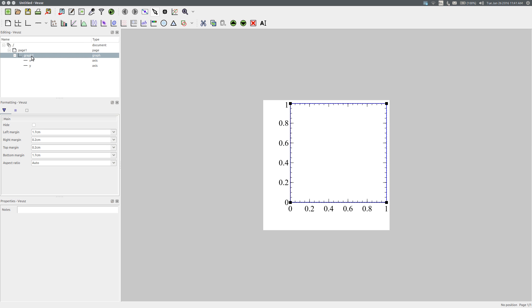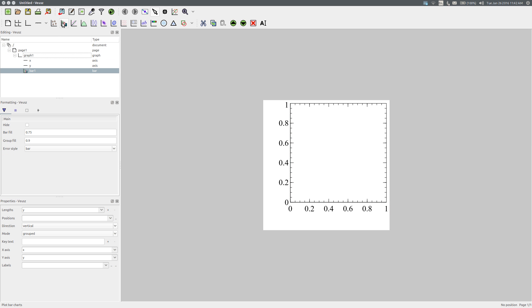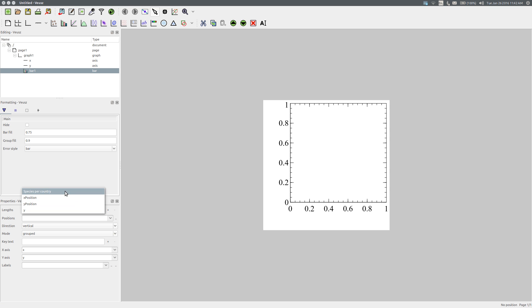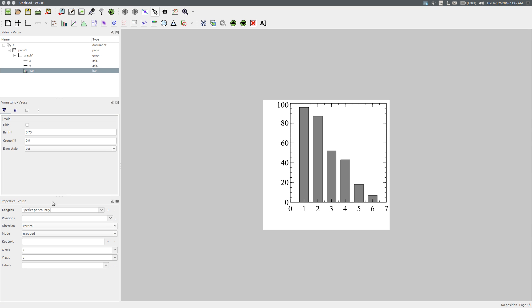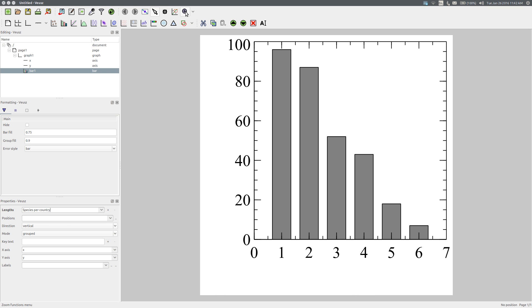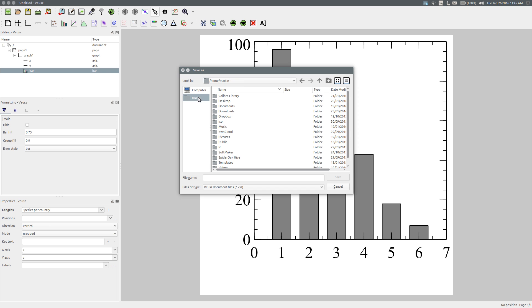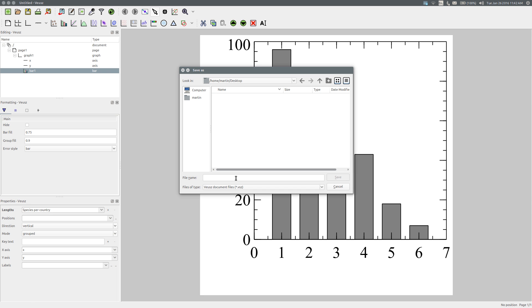To plot a bar chart, select Graph 1 and click the bar chart icon. The first thing I need to do is add the data to the graph, so select the bar, and in Properties > Lengths, choose the variable that contains the bar lengths, which is 'species per country'. I'm going to zoom in to the graph, and I'm going to save it as we go along — I'll save it on my desktop and call it fig2.